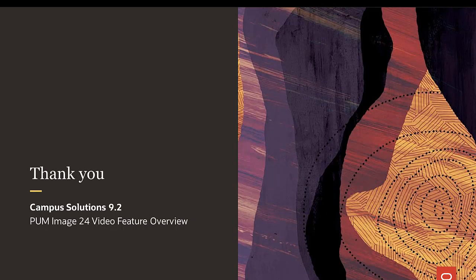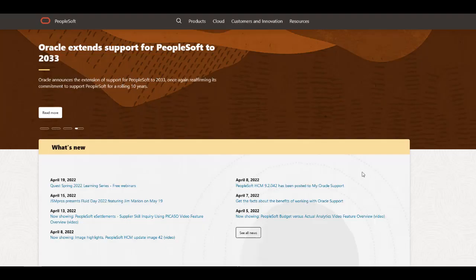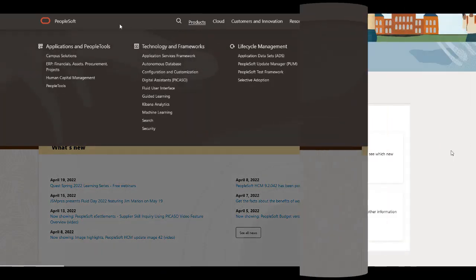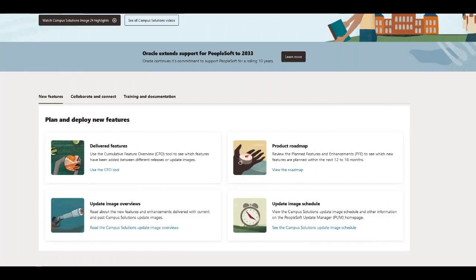We've only shown you the highlights of the Financial Aid updates in this PeopleSoft update image. For more information about these features and other enhancements for all PeopleSoft products, go to the PeopleSoft Information Portal for updates.